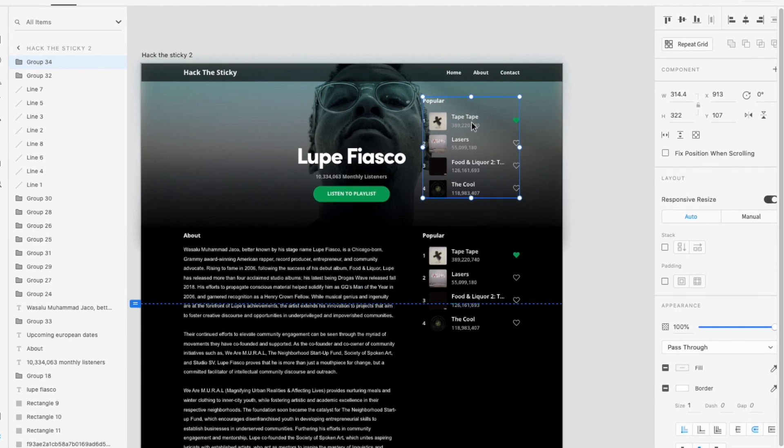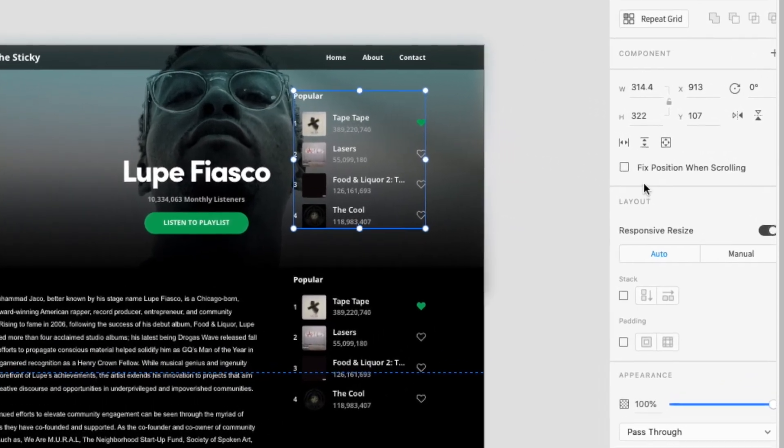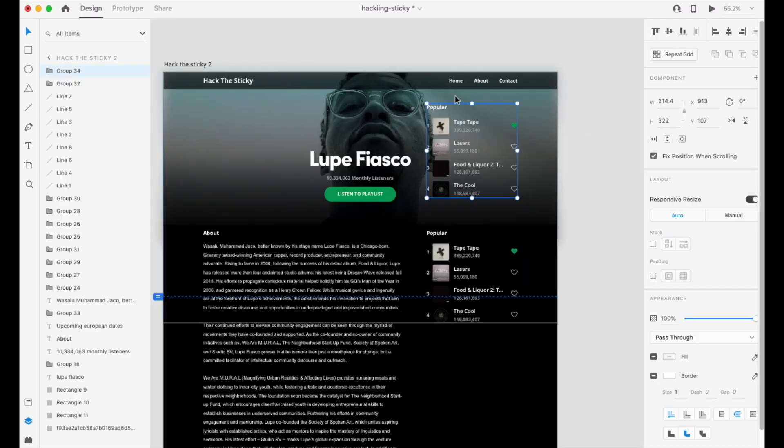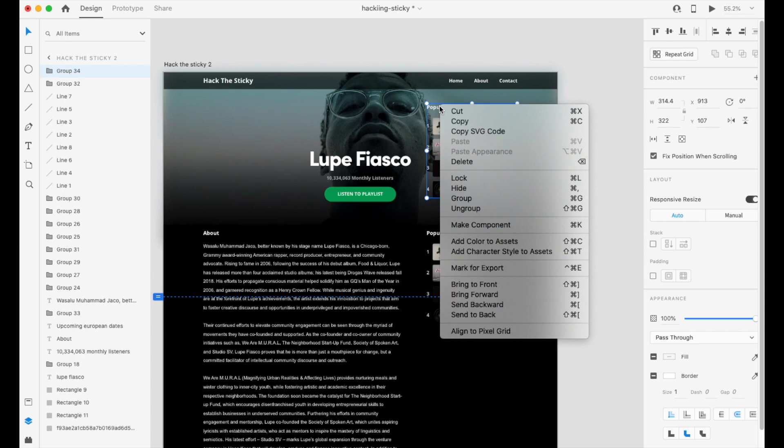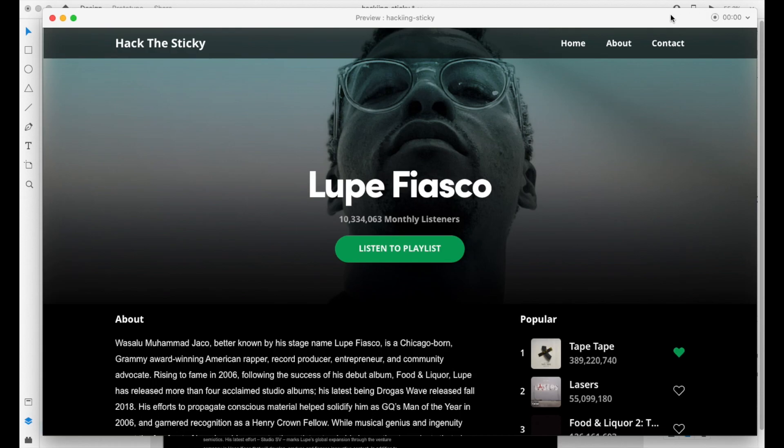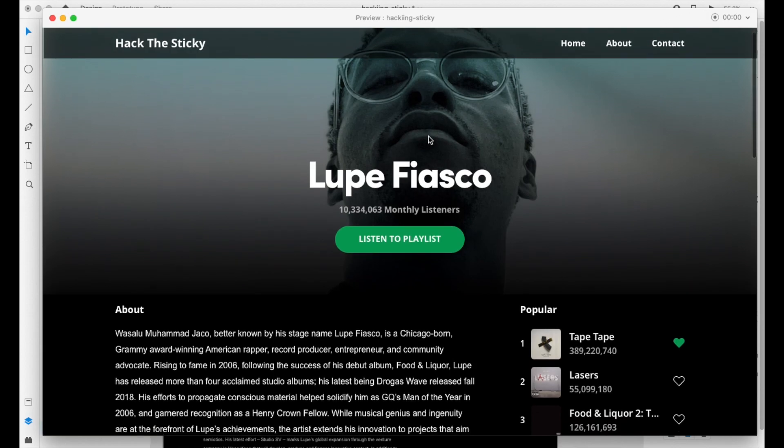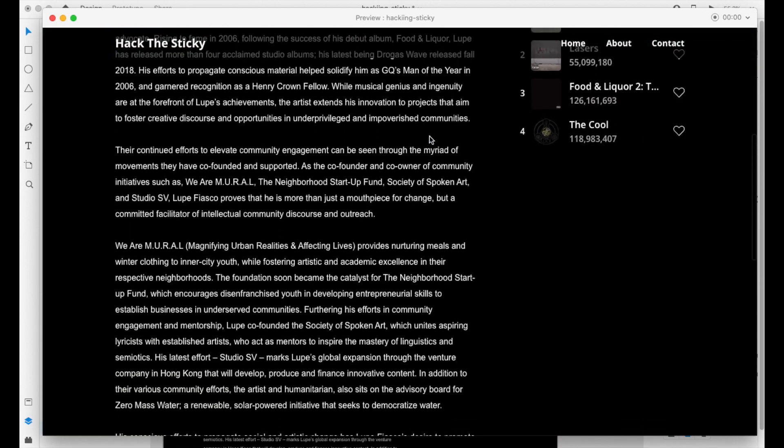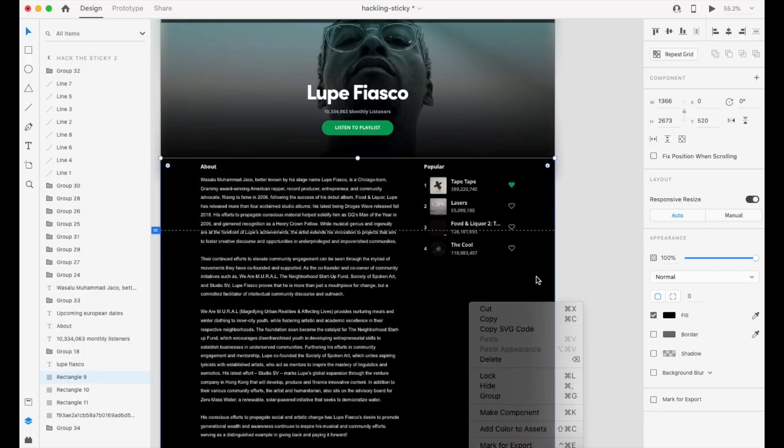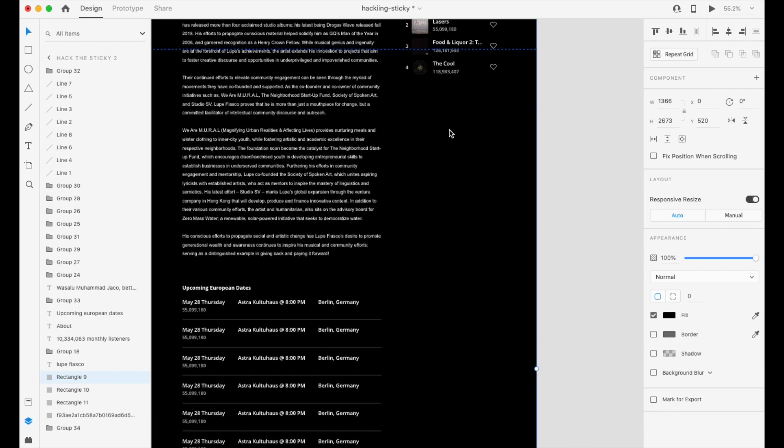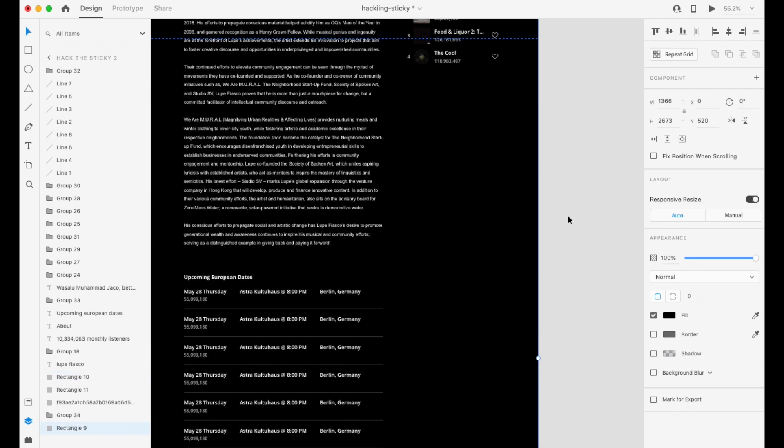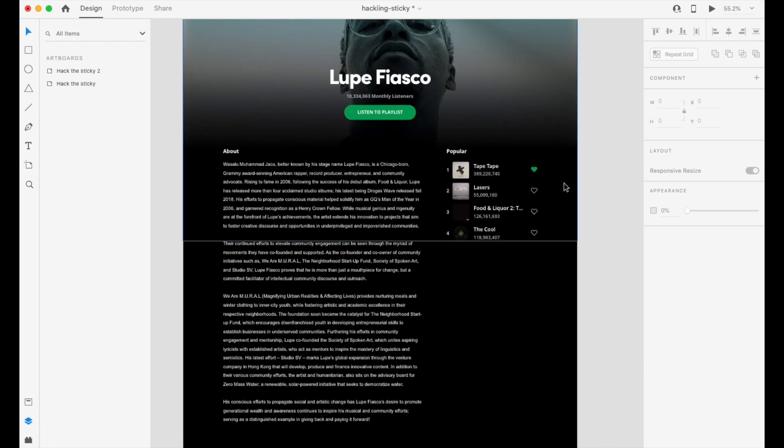Now I'm going to go ahead and fix position. I'm going to go ahead and send it to the back. All right, let's go ahead and preview that. Oh, let's go ahead and grab this background, send it to the back. Okay. Let's try that one more time.